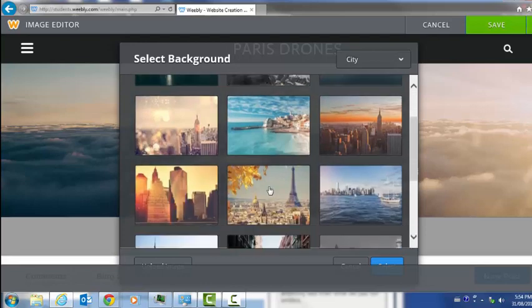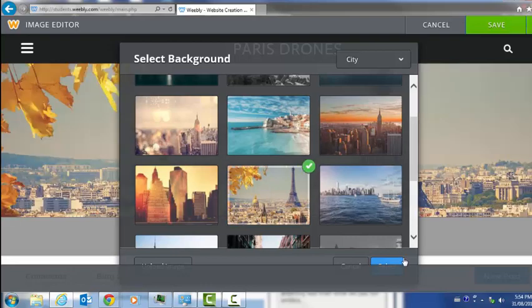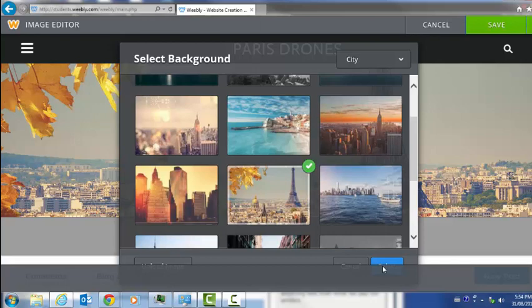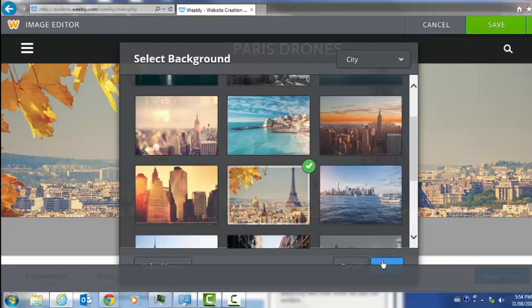There's one with Paris. Maybe I want to put one Paris picture because I'm going to Paris. Then I'm just going to hit select here. That's going to change my image there.